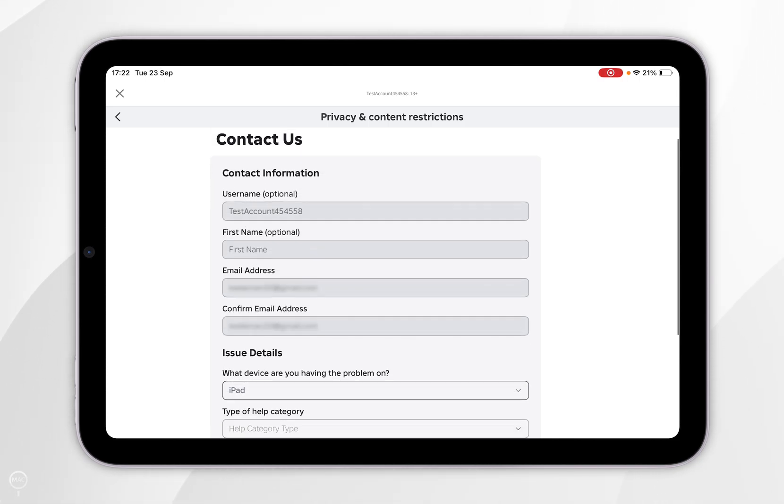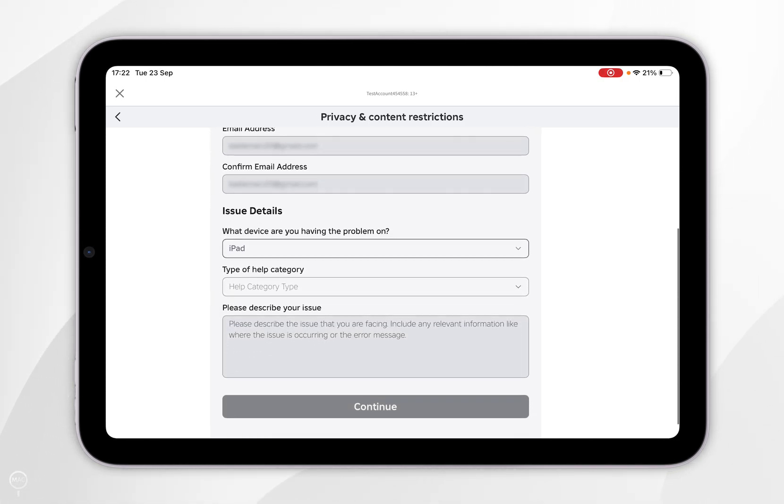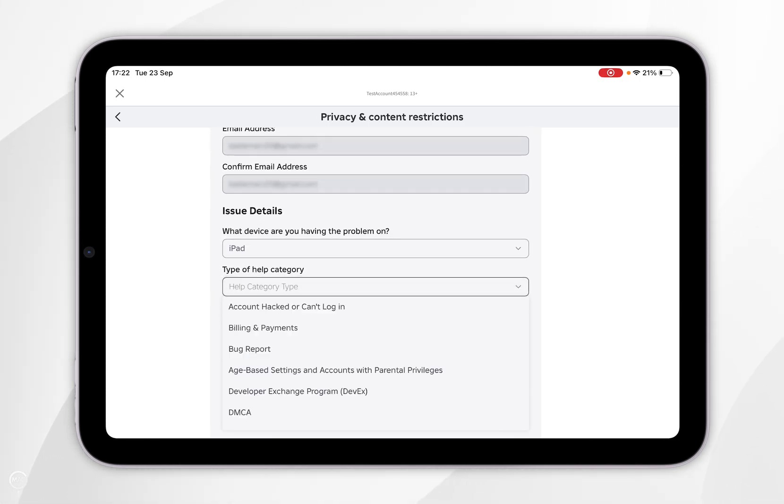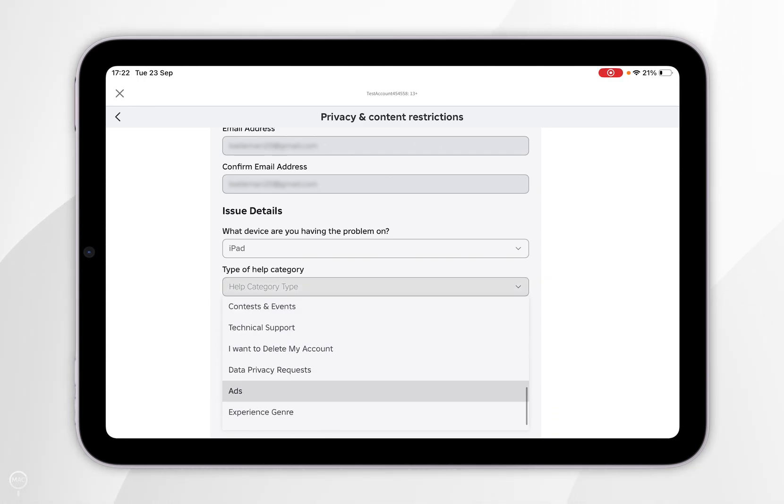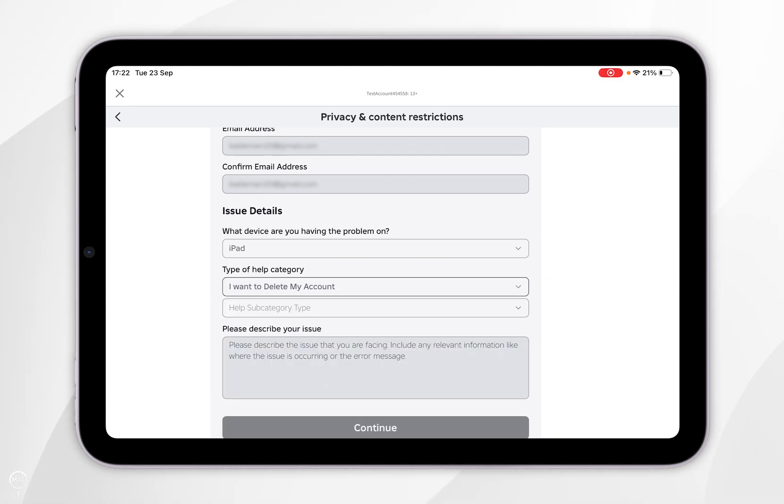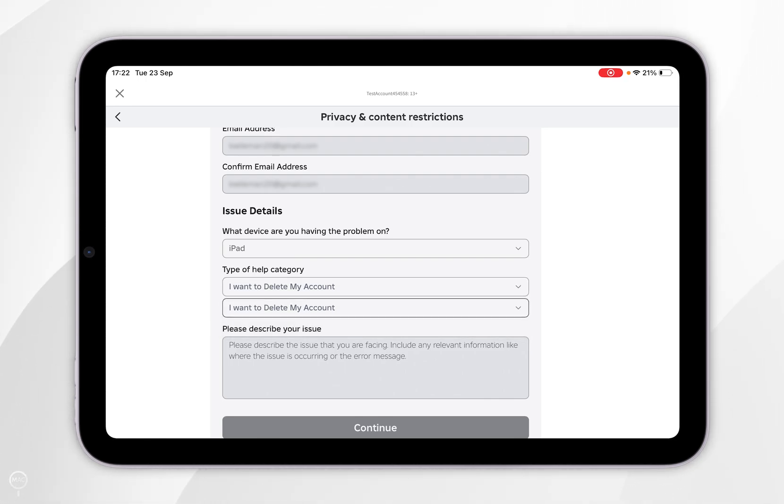So now we've done this, we can scroll down slightly and where it says type of category, you want to click on the drop down menu and then you want to scroll all the way down until you find I want to delete my account. This is going to open another sub menu. So we're going to tap on that and you want to select, I want to delete my account.